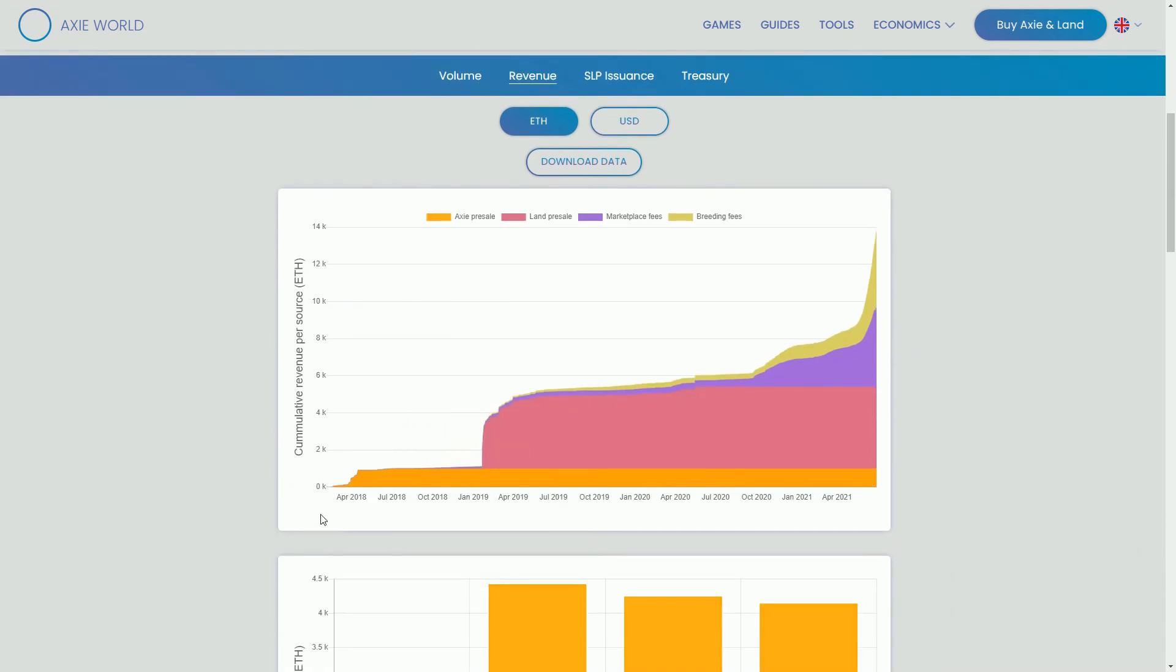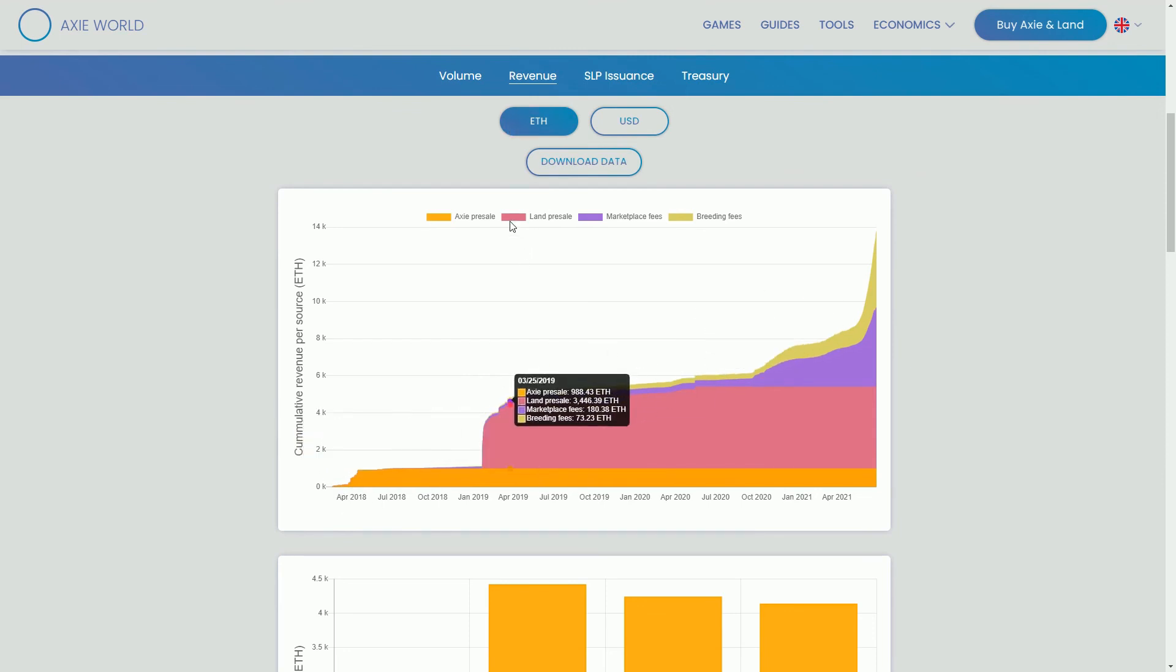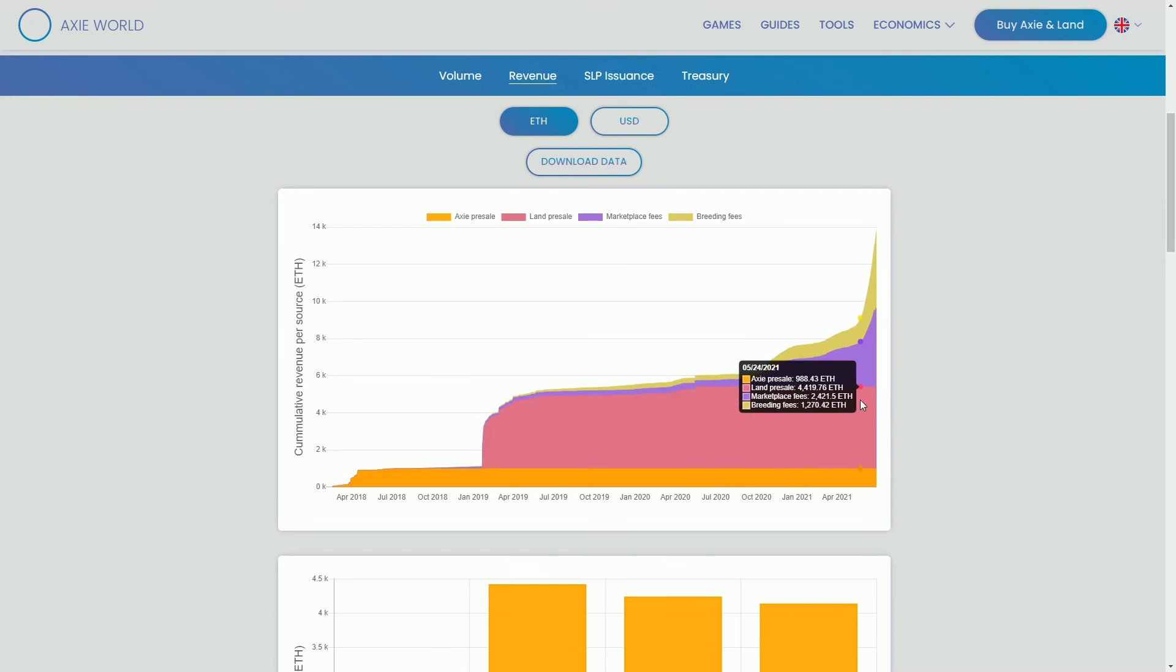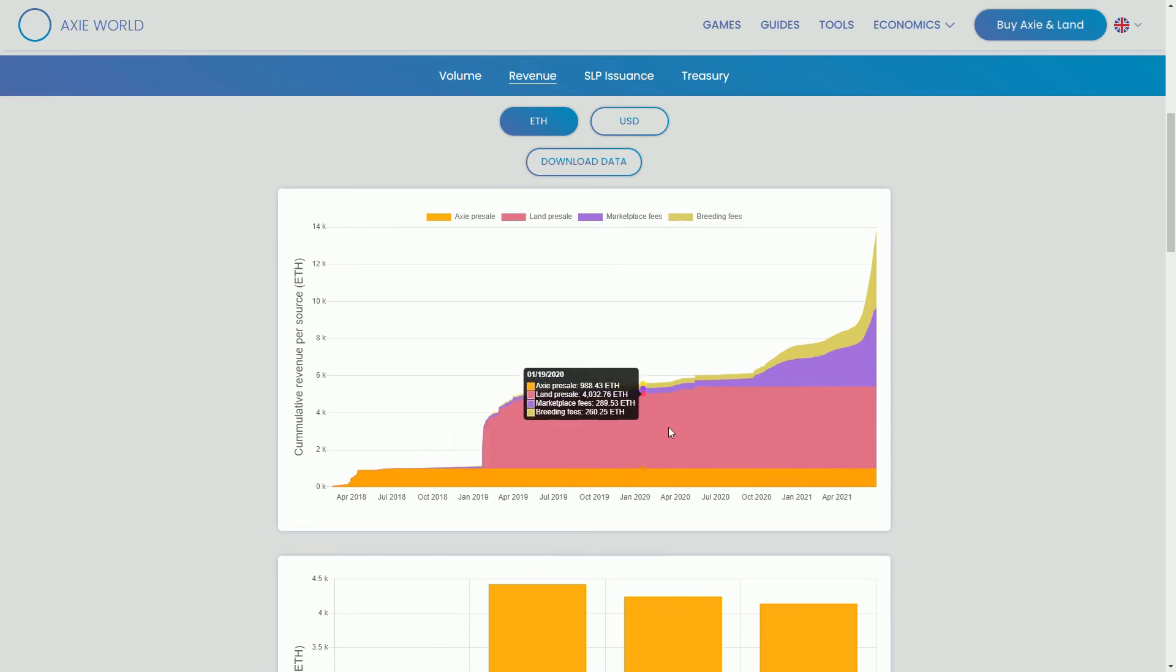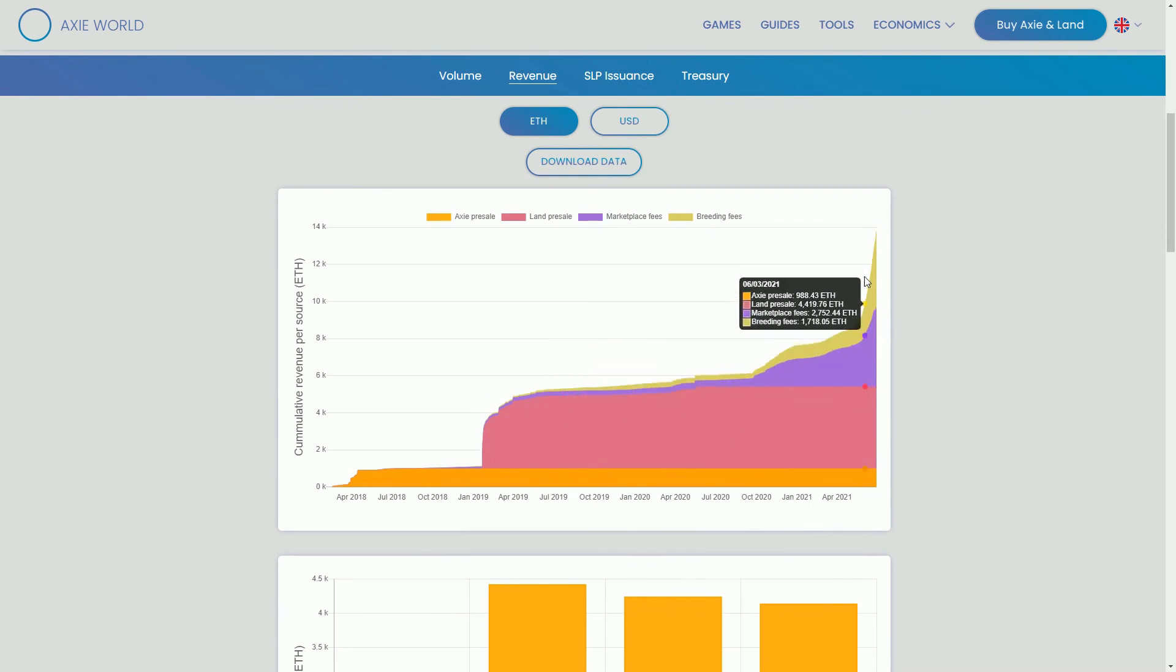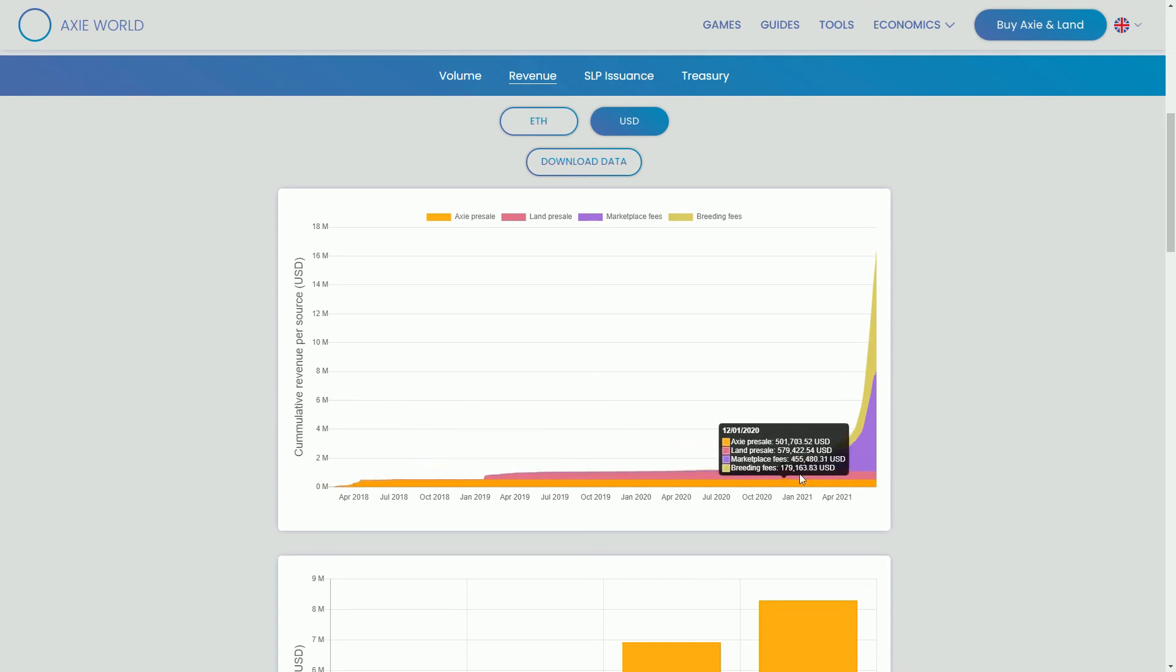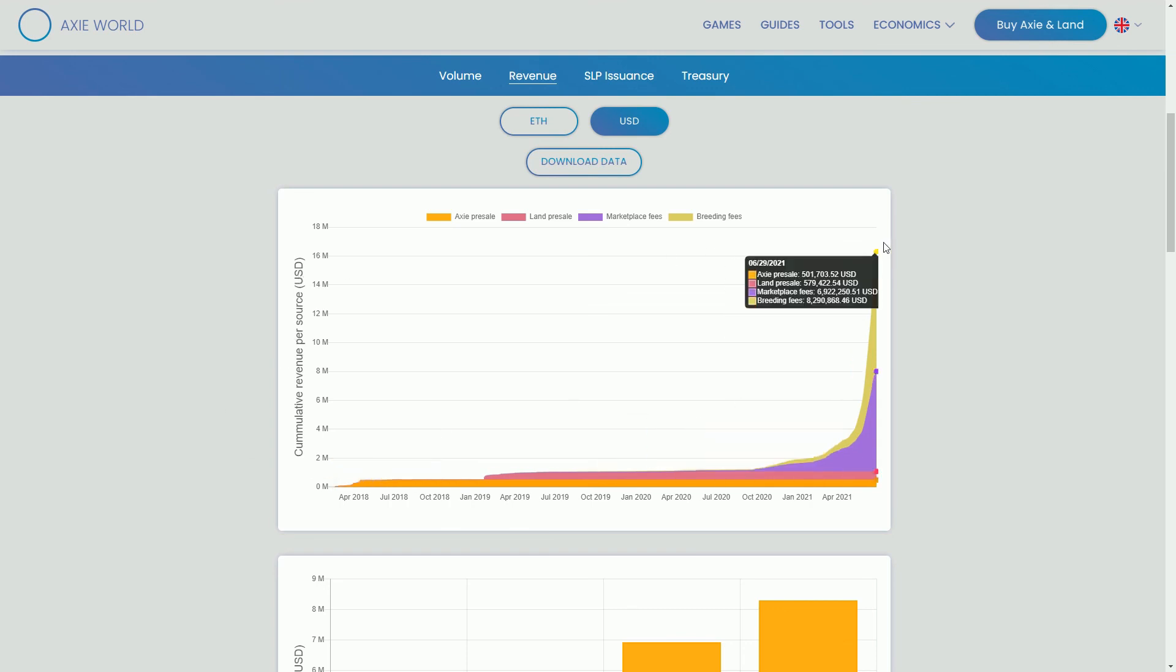Here's the revenue number. You can see here this orange is the pre-sale where they sold the first Axies, then we have this big purple area where the land was sold. These were the two primary sales. For a long time this was the majority of the money, them selling initial items, particularly land. But because with the Axies you could breed them, now we see marketplace fees from people trading land and Axies, and now these breeding fees. If we look at it on the USD scale, nothing happens for a long period of time and then suddenly it's this enormous situation, where cumulative revenue per source we're up to $16 million there.